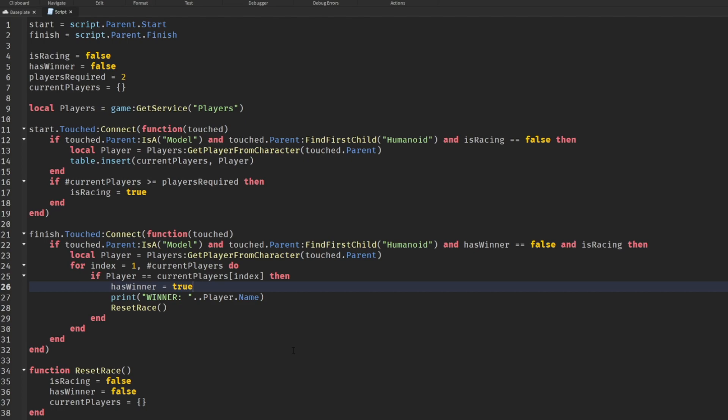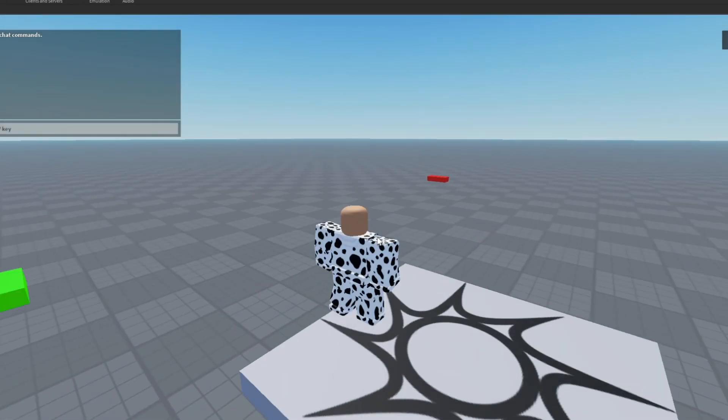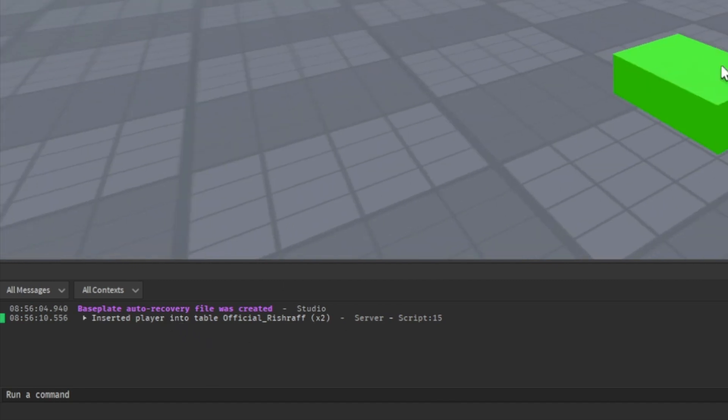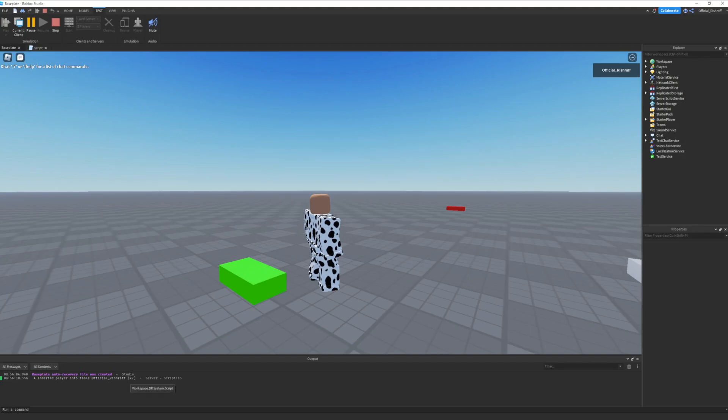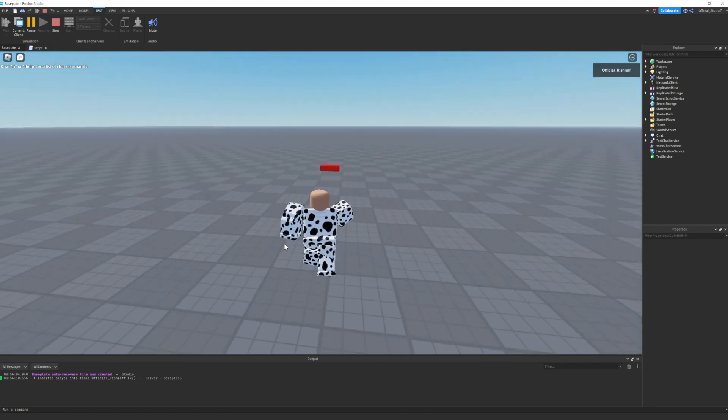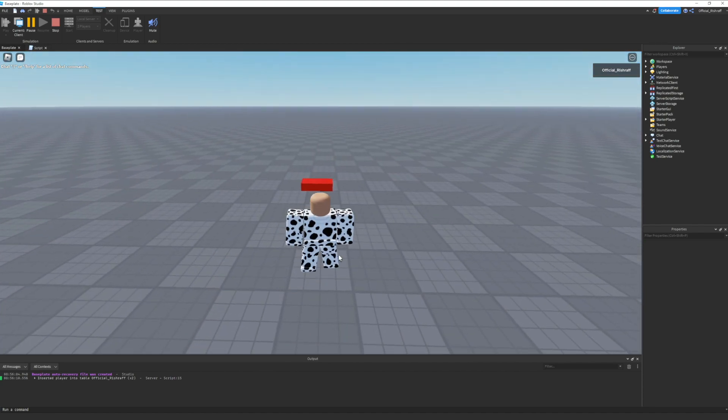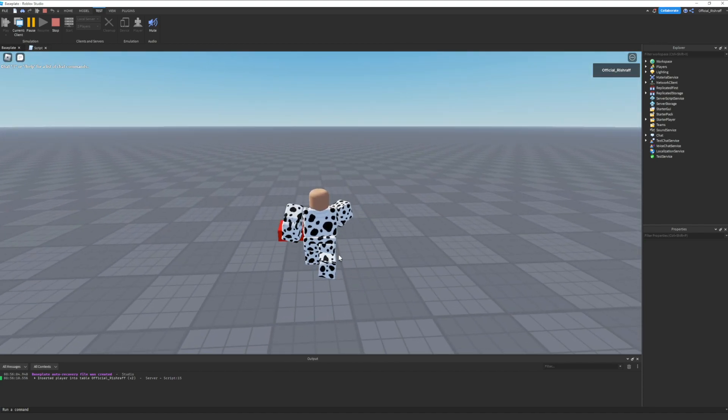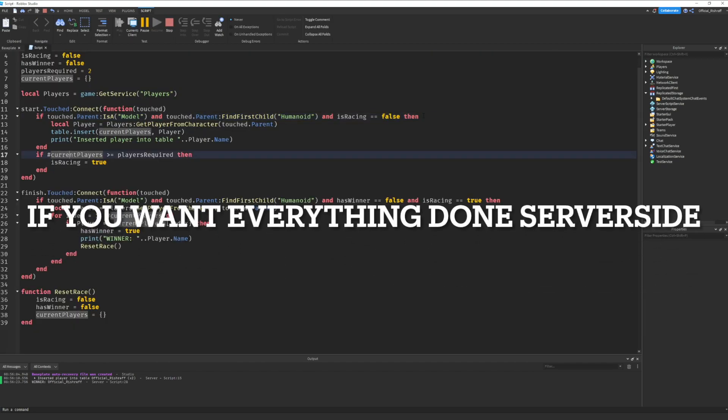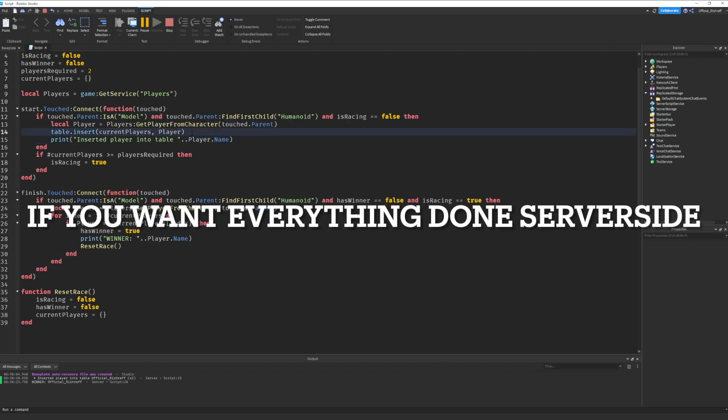That's how you make a fully functioning drag racing system. I'm about to show you how it works. We're going to go into testing here. How this works is we press this and it says player inserted into table official Rishraf. If we had another player this would work the same way. You have to fire the event to start the race, and when you want to finish the race you fire an event. Once an event is fired, the event listener will insert a table of the players.